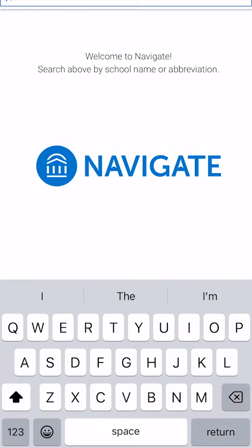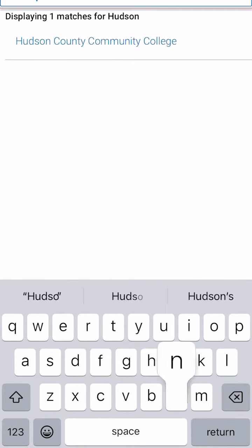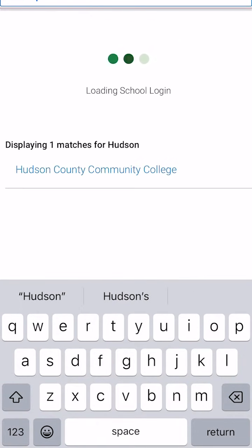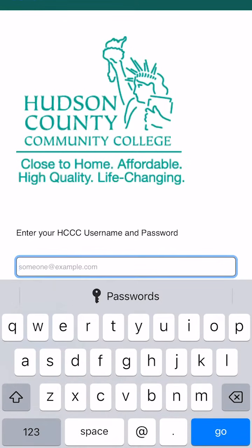The first thing you have to do when downloading is you must look up Hudson County Community College. Next, it's going to ask you to log in. You're going to log in with your regular HCCC student credentials.